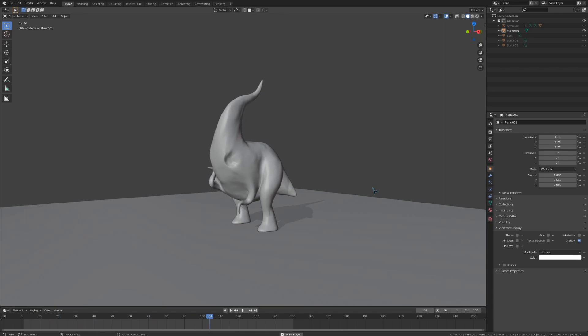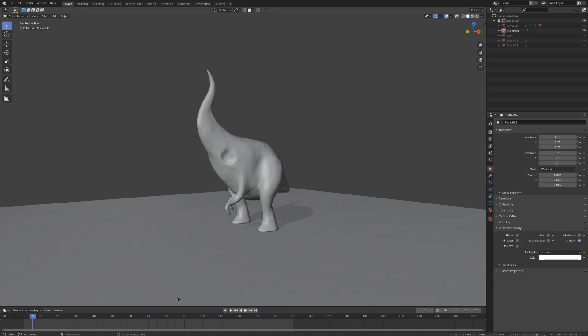There are actually two different methods we could use: cloth simulation or soft body simulation. I'll show you guys both of them, starting with cloth.